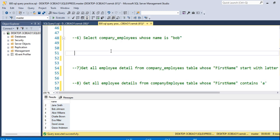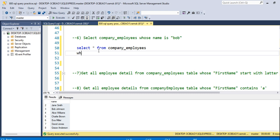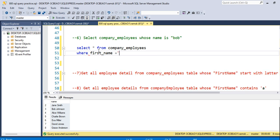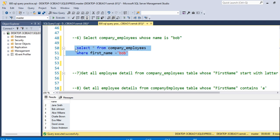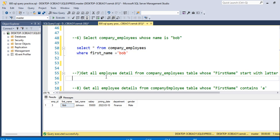The next query is: select the company employee whose name is Bob. We need to use a WHERE clause: SELECT * FROM company_employees WHERE first_name = 'Bob'. Since it is a string character, you need to write it inside quotes. As you can see, we have employee ID 3 whose first_name is Bob.